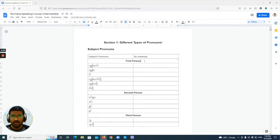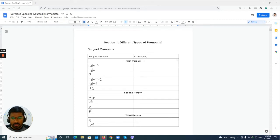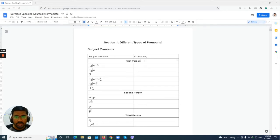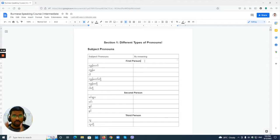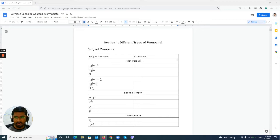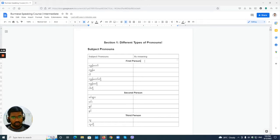Hi everyone, this is Aomyo and welcome to the Burmese speaking course intermediate. This is Section 1, about different types of pronouns in Burmese. In this lesson I am going to focus on subject pronouns, though there are also object pronouns, possessive pronouns, and some special pronouns as well.